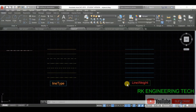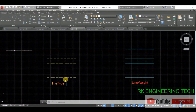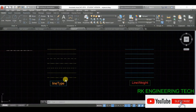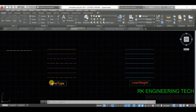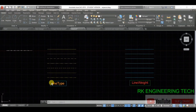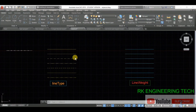First, I'm going to discuss line type. What is line type? Line type is nothing but a different type of line. To understand this, I have a few examples — there are many different line types available.